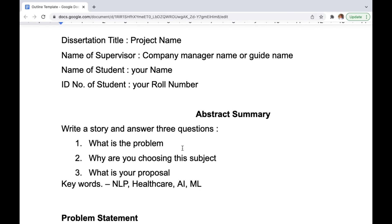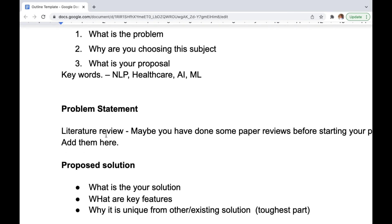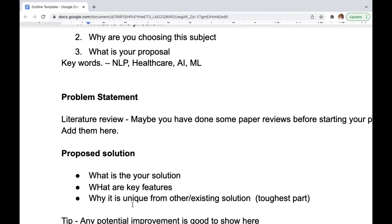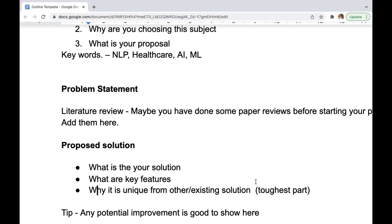The subject can be from your company or from outside, but your manager needs to approve it. You also need to talk about what you are proposing: what is the solution, what are the key features, and what is the uniqueness of your solution compared to existing solutions. I found this a very tough part, but the tip is that any potential improvement — improving accuracy, improving the target audience, or adding extra features — counts as uniqueness from the existing solution. Once you do the literature review, you will easily understand what to put here.